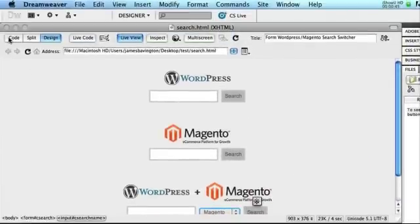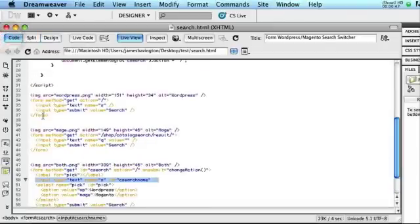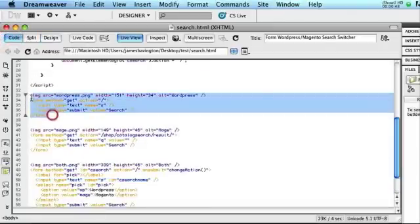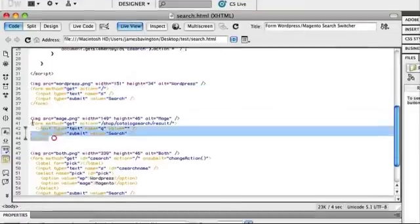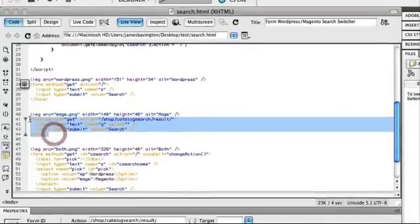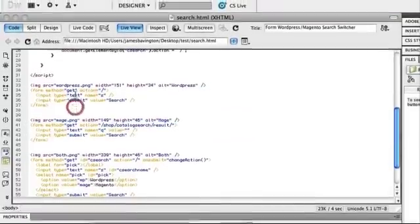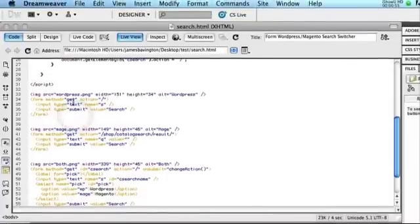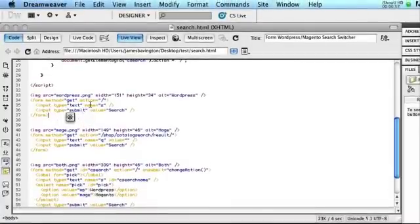So first of all, let's have a look at the two forms for WordPress and Magento and see how they differ. So this is the first WordPress one, and then here we have the Magento form. Now they're both form method get, which is great.